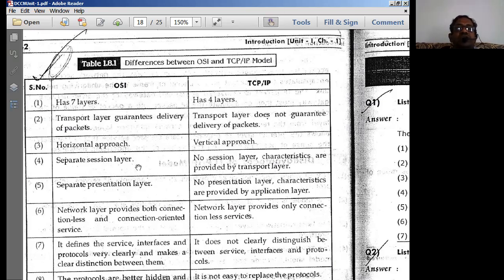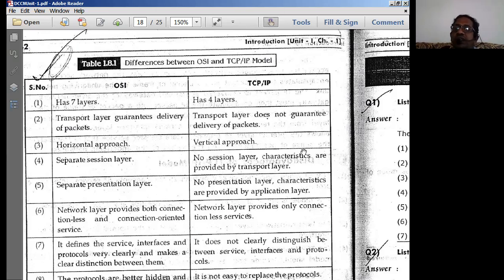A separate session layer exists in the OSI model. In TCP/IP, there is no dedicated session layer at all, even though session operations are performed. The characteristics of the session layer are provided by the transport layer itself in TCP/IP.